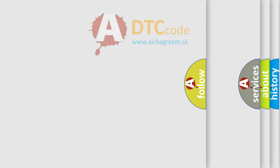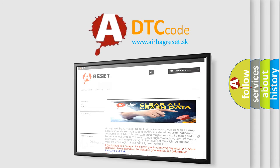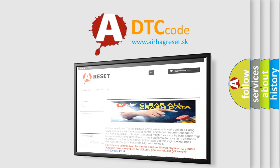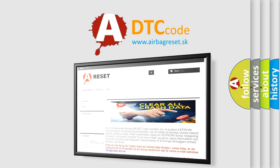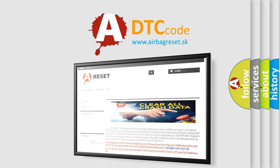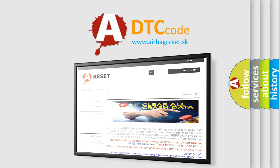The airbag reset website aims to provide information in 52 languages. Thank you for your attention and stay tuned for the next video.